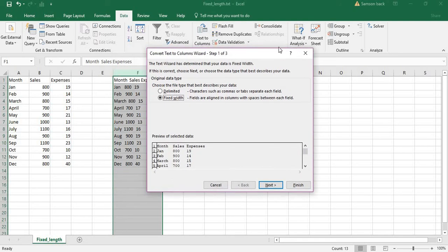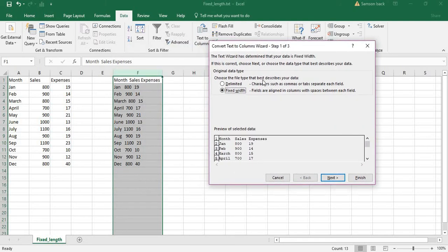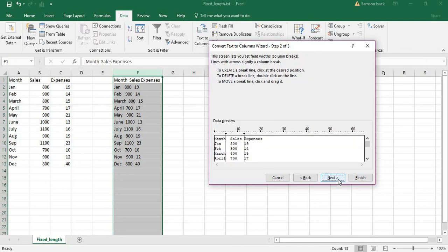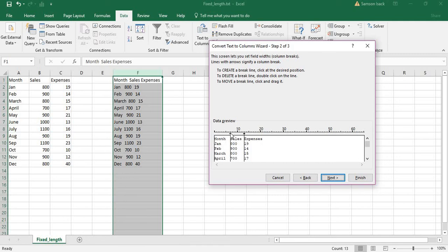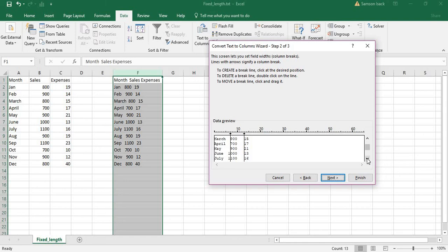Now you need to define where to put your break lines. If you don't want a break line, double-click and it will go away. If you want a new break line, you can add it. If the data alignment is not correct, just move the break line. Click next.